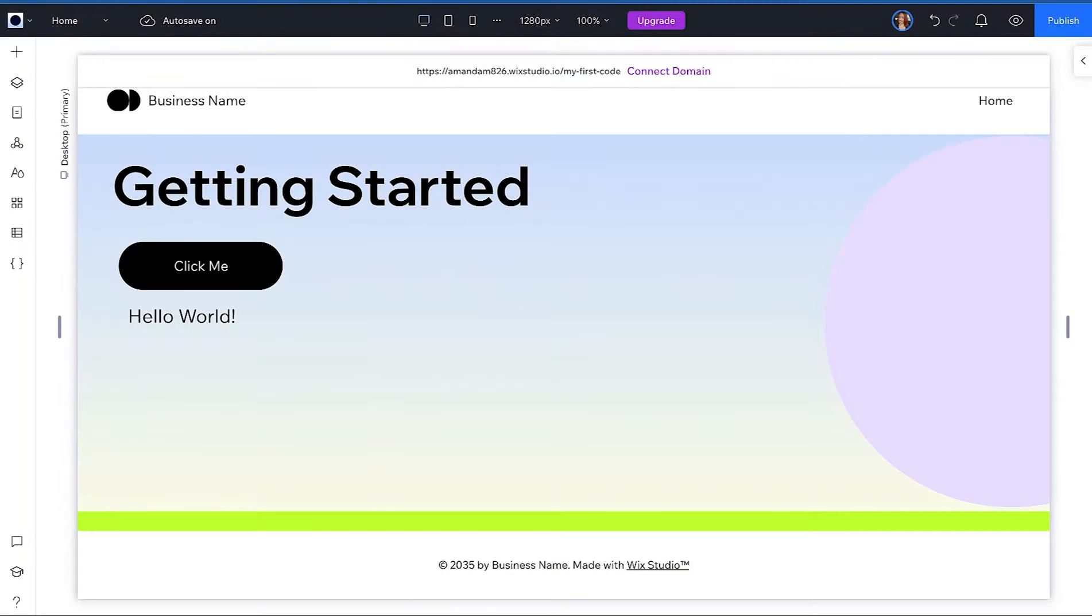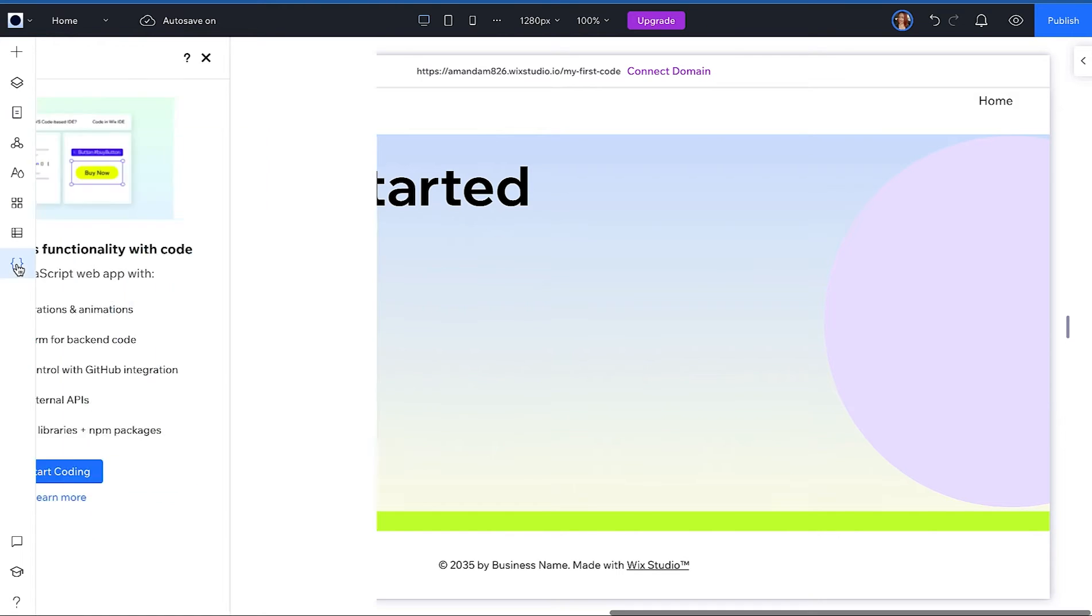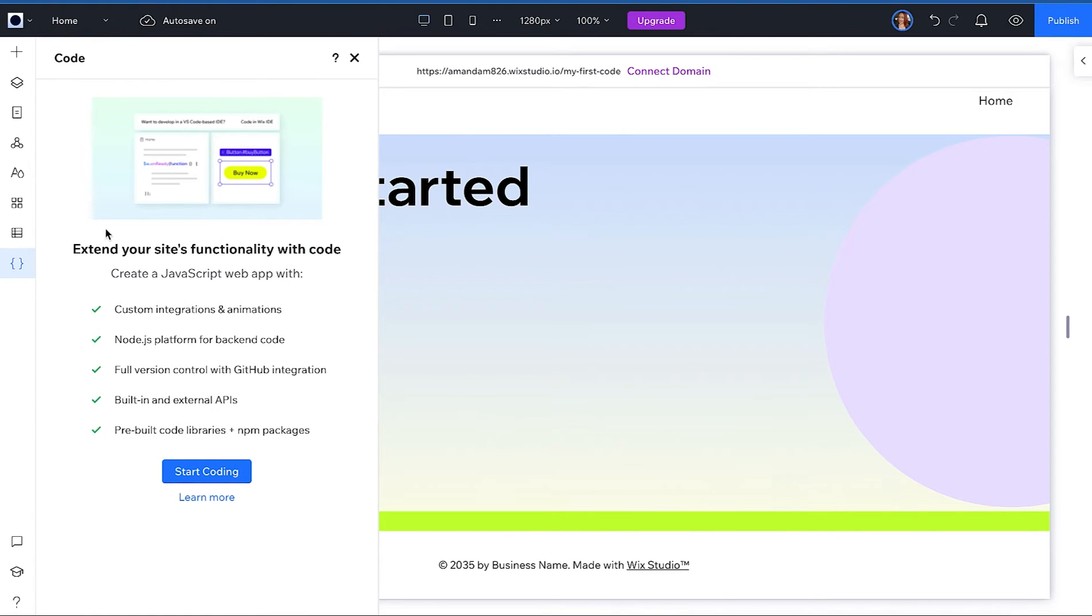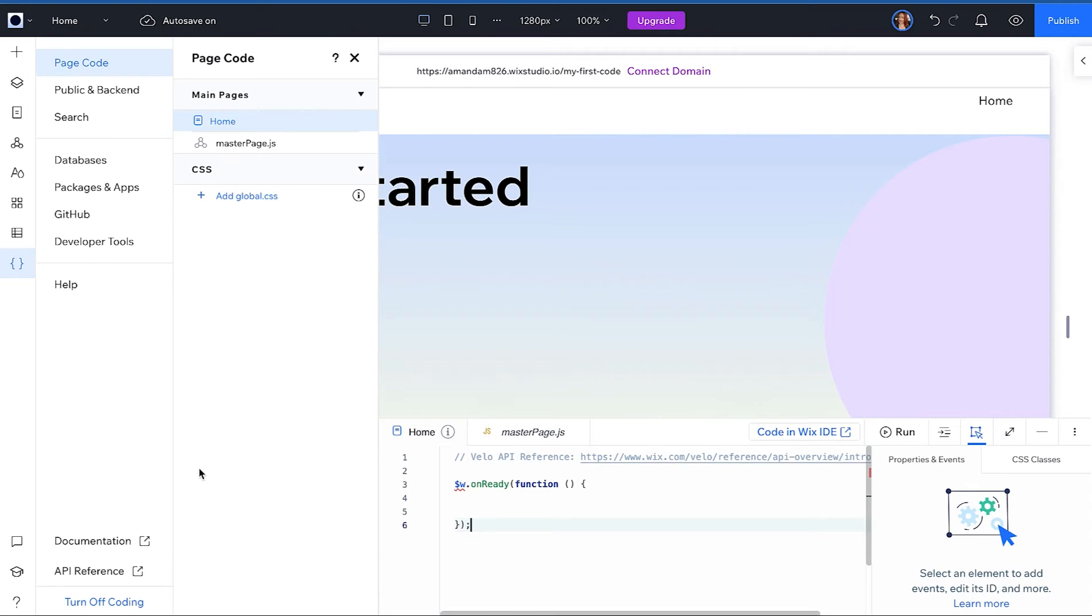To enable the dev environment and access Wix IDE, click on the curly braces in the left-hand navigation. Next, click Start Coding. To initialize Wix IDE, click Code in Wix IDE.